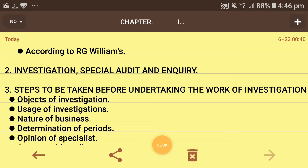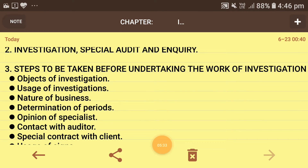Second is the usage of investigation — what is the use of doing the investigation. You need to grasp errors in the company, check whether any fault or fraud has been made or any mistakes exist, so what is the use of this investigation task should be taken care of. Third is the nature of business, which is very important because sole proprietorships contain a limited number of books, but partnerships and long-term businesses contain some extra books of accounts also. The nature of business must be known by the investigator.